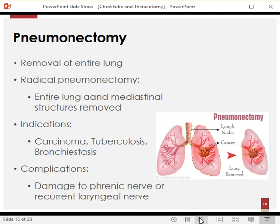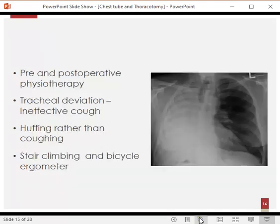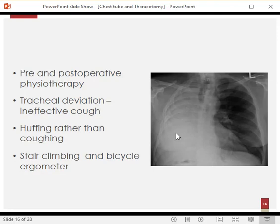The first specific procedure is pneumonectomy — complete removal of one lung. This is usually done for tumors and is indicated in carcinomas, tuberculosis, or bronchiectasis when the lung is too severely damaged. Complications may include damage to the phrenic nerve or recurrent laryngeal nerve. On this X-ray, the left lung is normal and there is no lung on the right side — this is a right pneumonectomy.